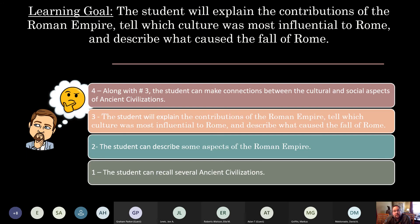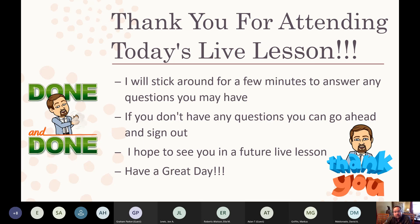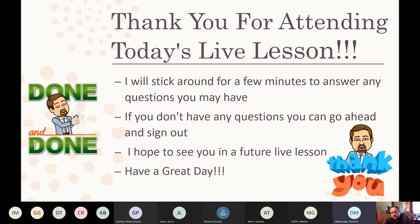The learning goal: students will explain the contributions of the Roman Empire, identify which culture was most influential to Rome, and describe what caused the fall of Rome. Hopefully you're at a level three or higher. Thank you for coming to the live lesson. If you need a DBA, tomorrow between 10 and 11 you can sign on using the same link. Keep submitting your work!